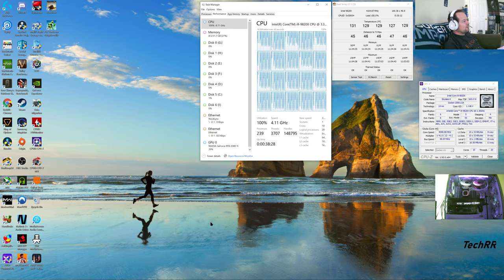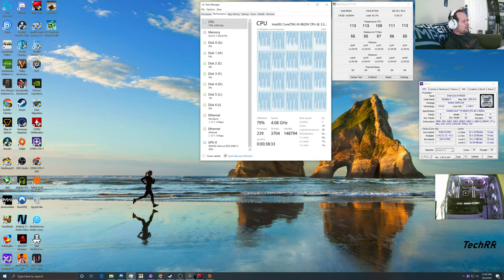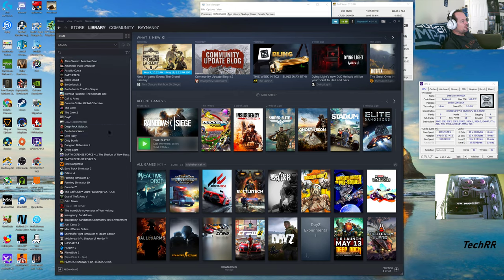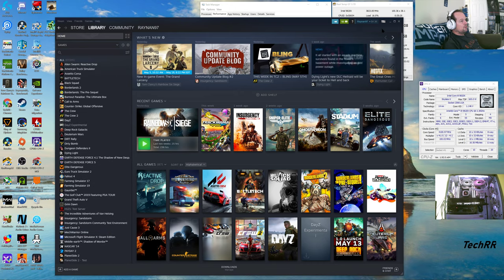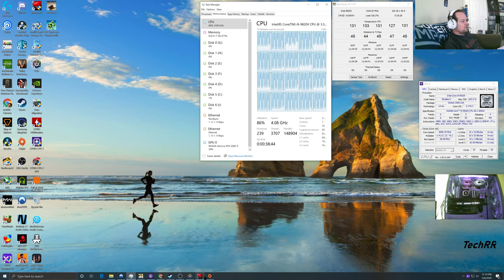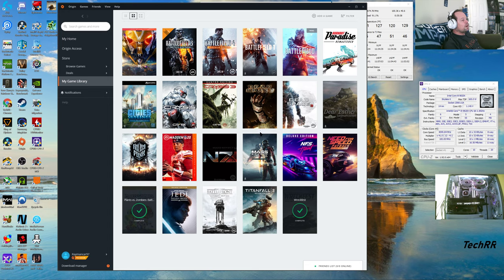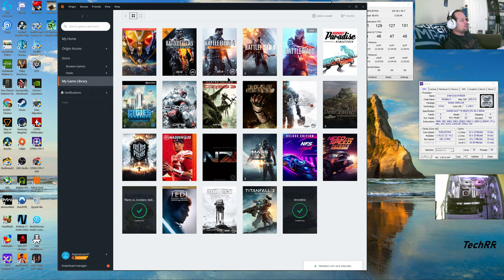I have Steam, which I use a lot for gaming — everyone's familiar with that. I also use Origin, which is about $60 a year. It gives me a lot of free games I can play through that subscription. There are a lot more games available through it too.